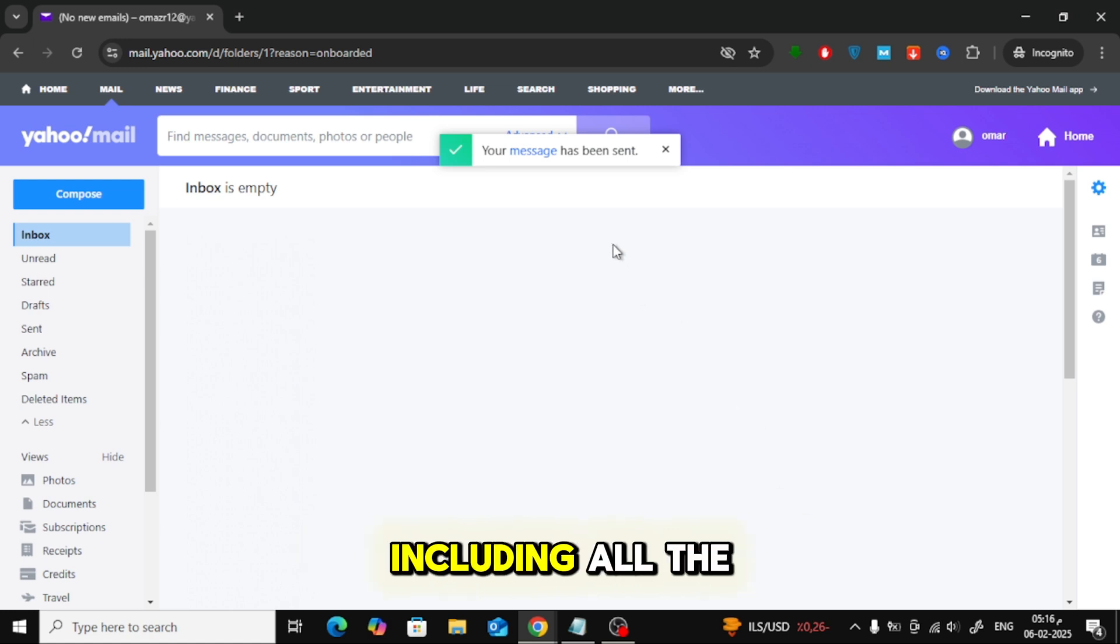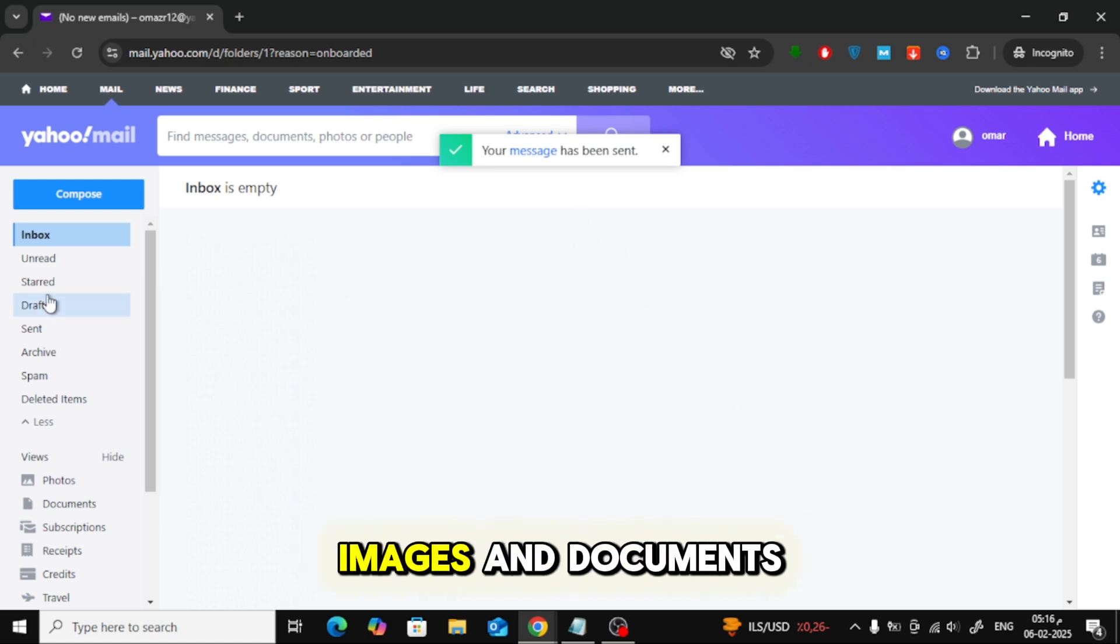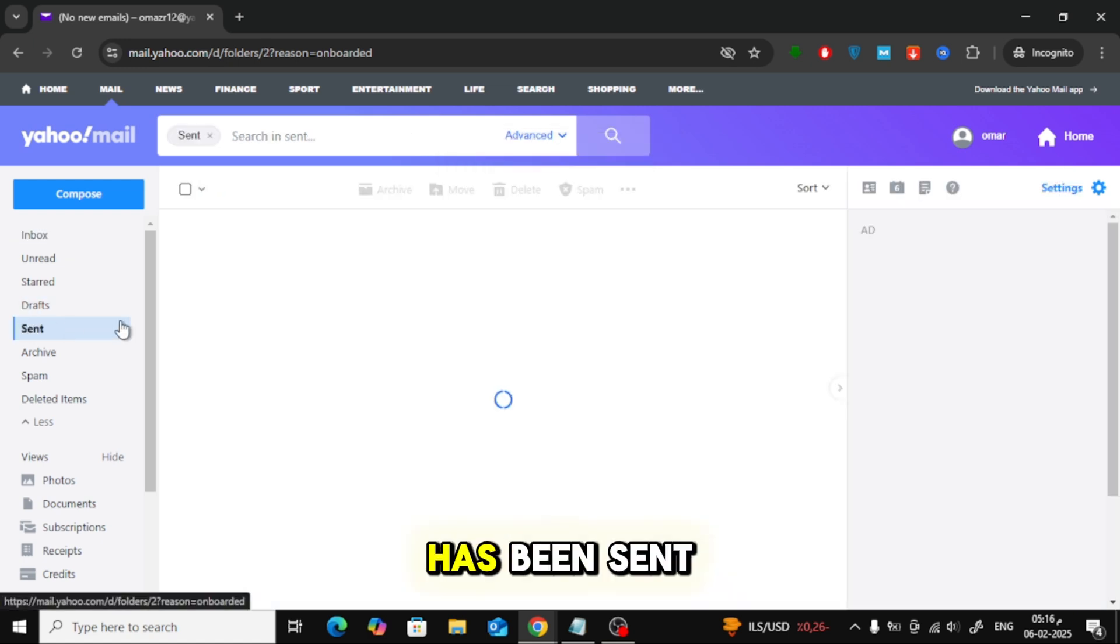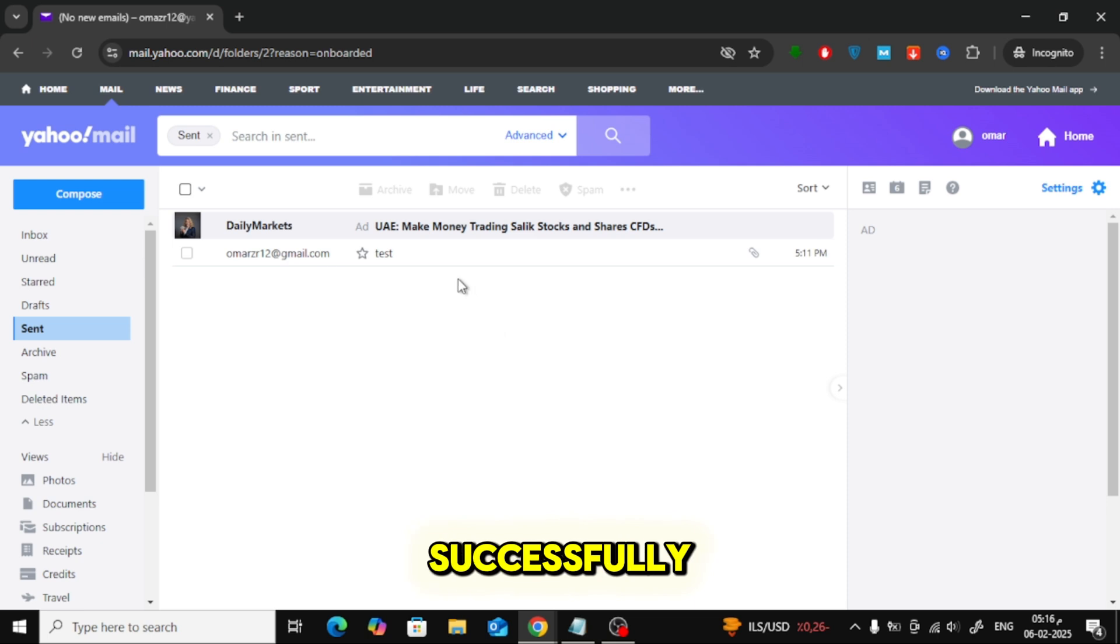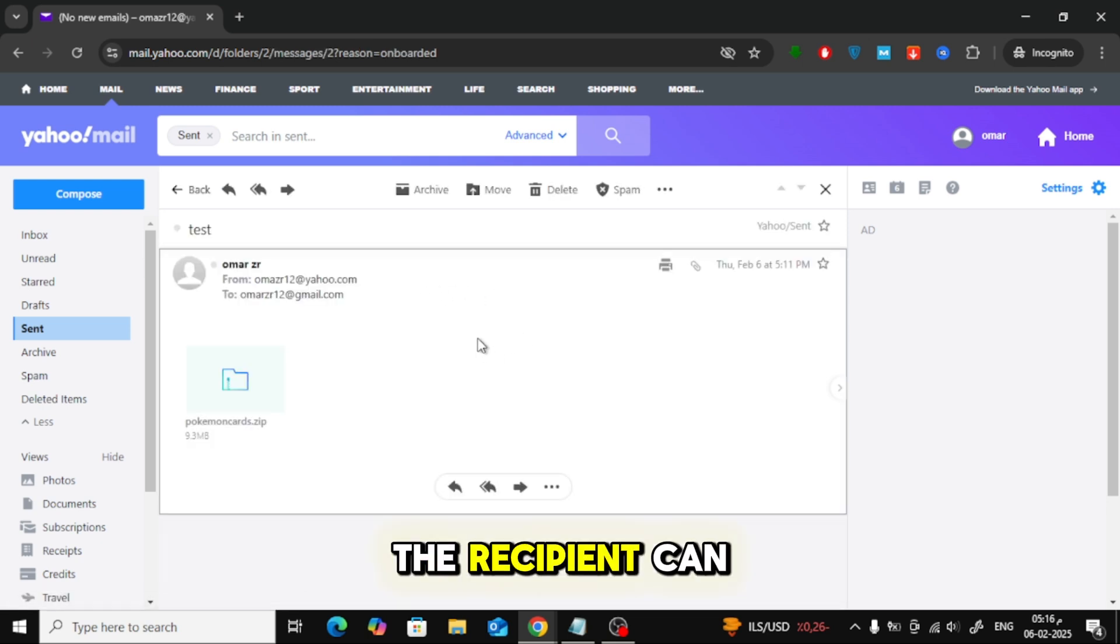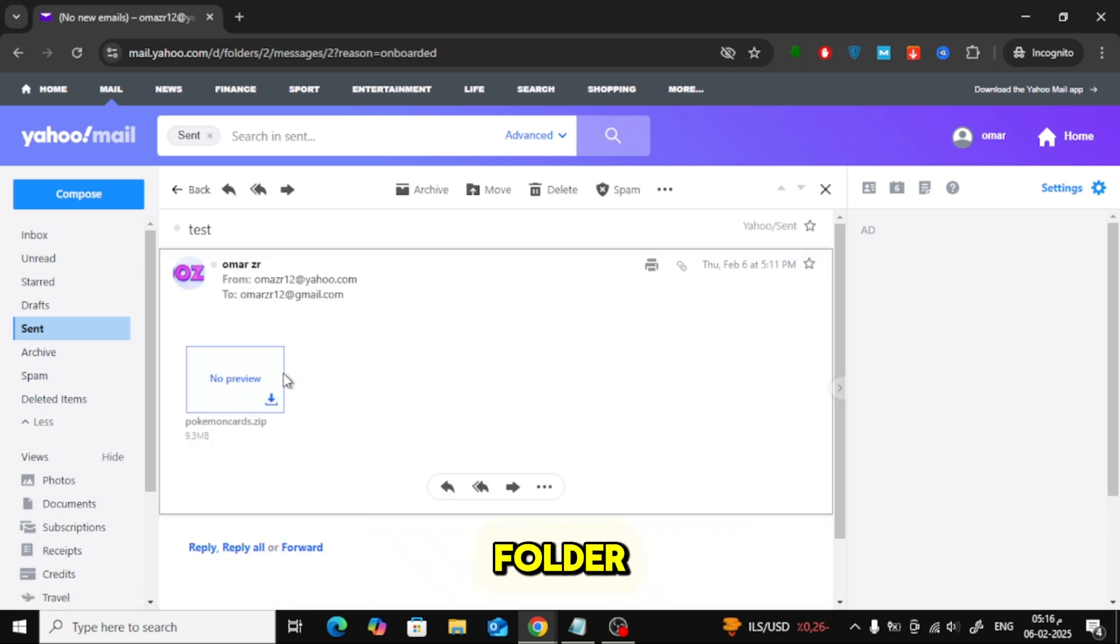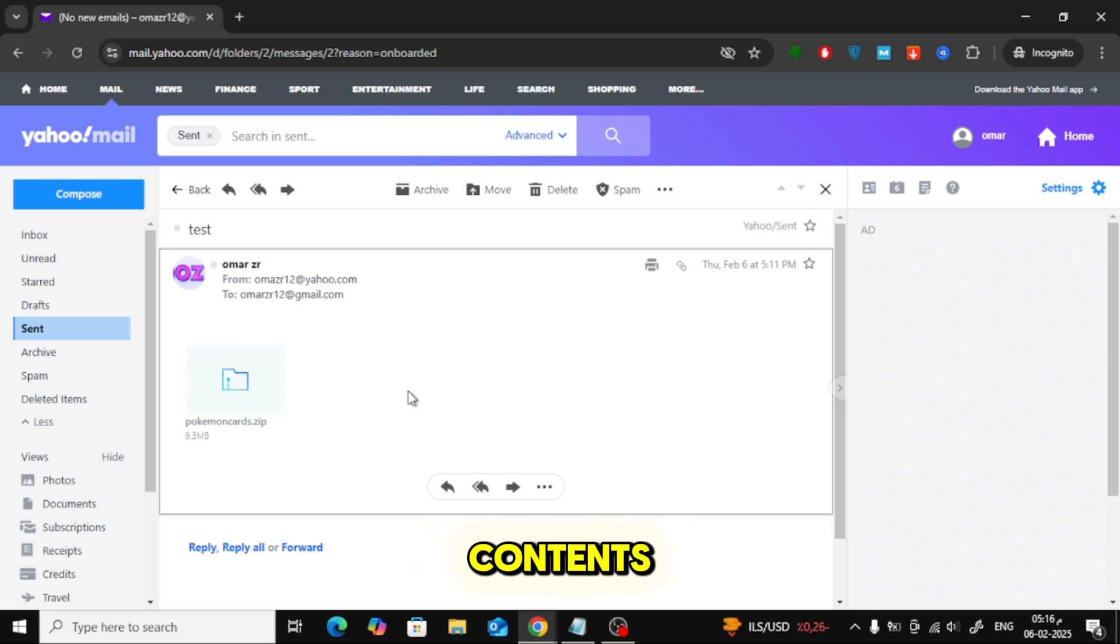Your compressed folder, including all the images and documents, has been sent successfully. The recipient can now download the folder, open it, and view all the contents.